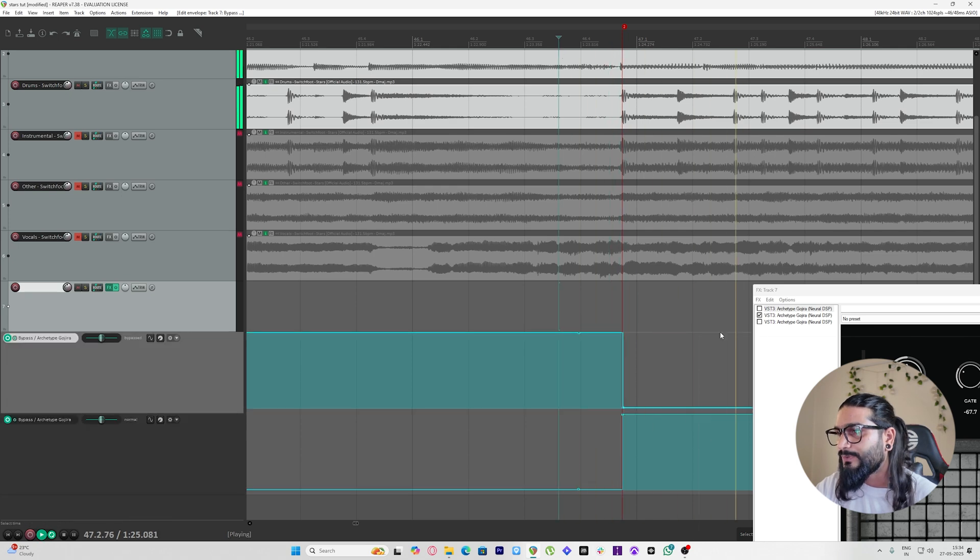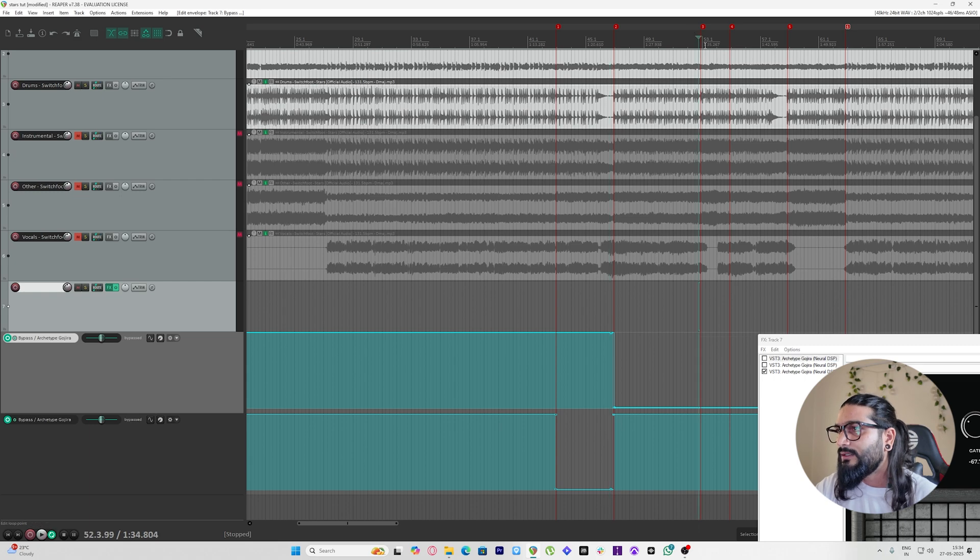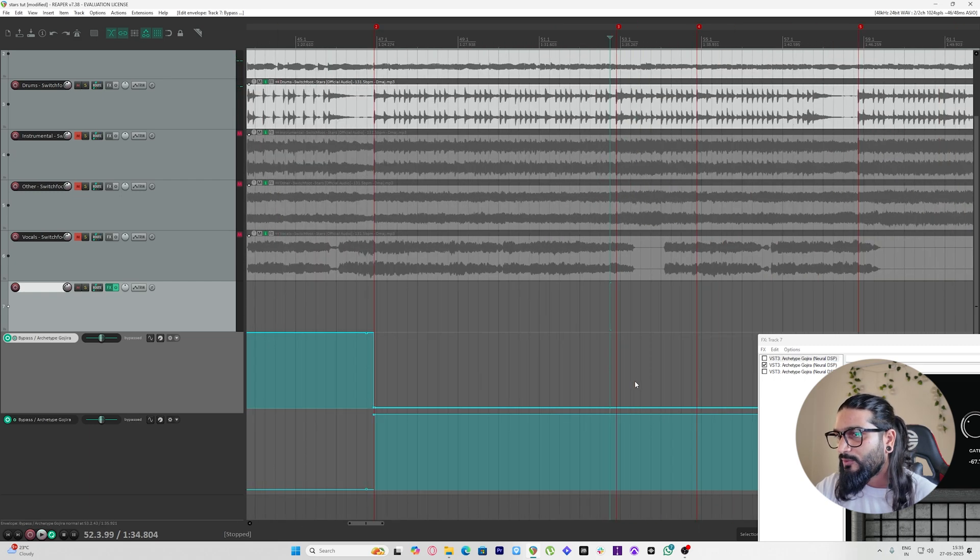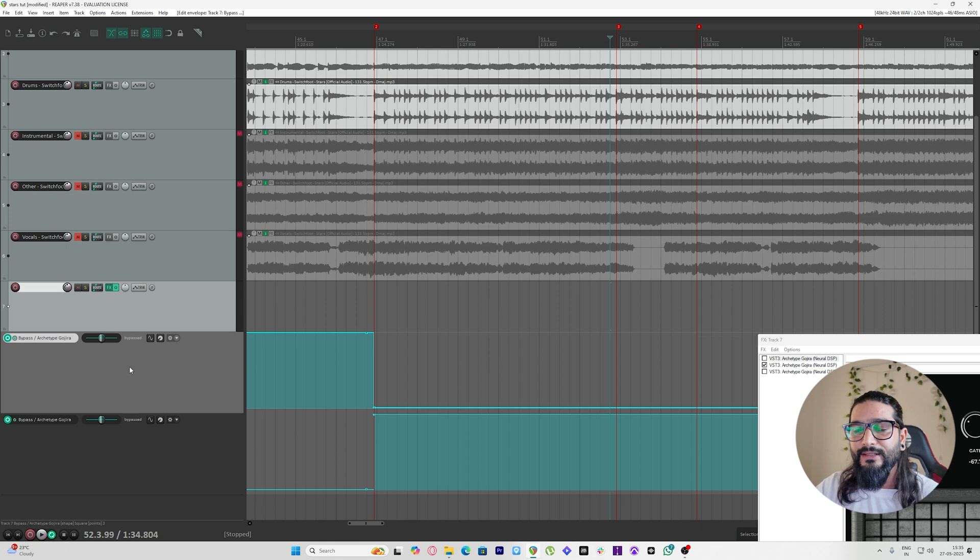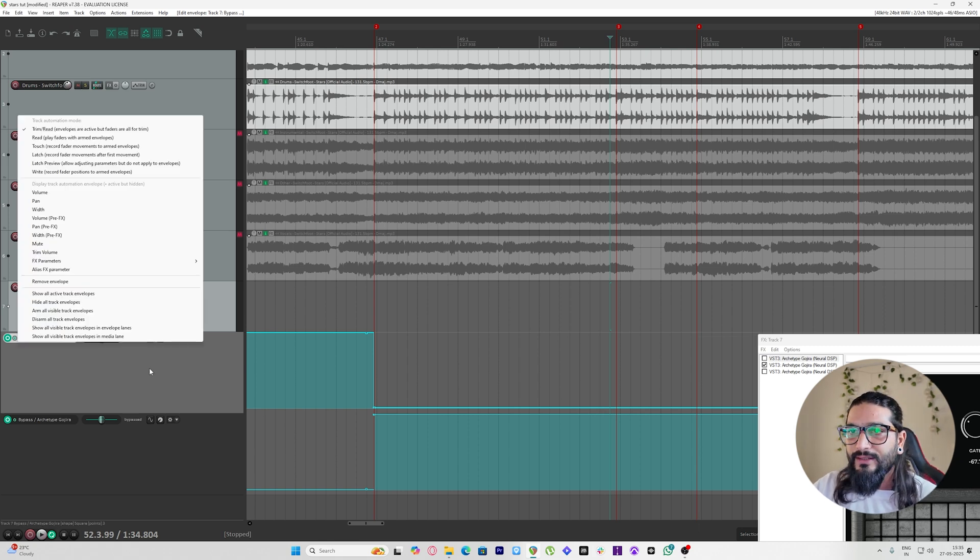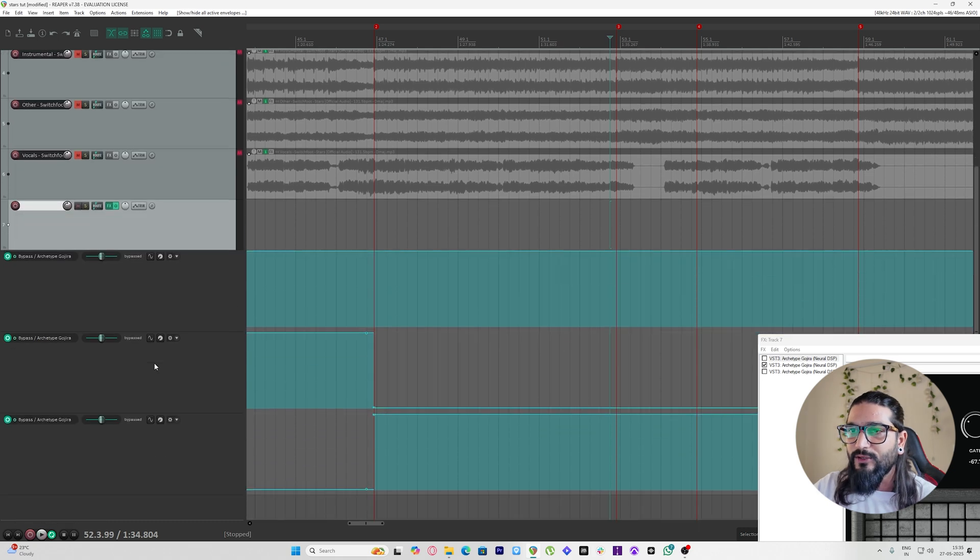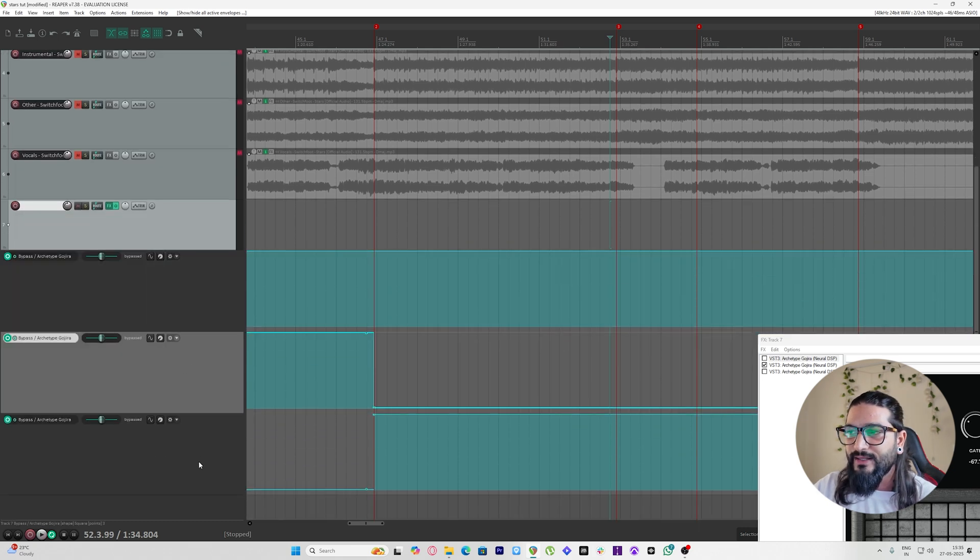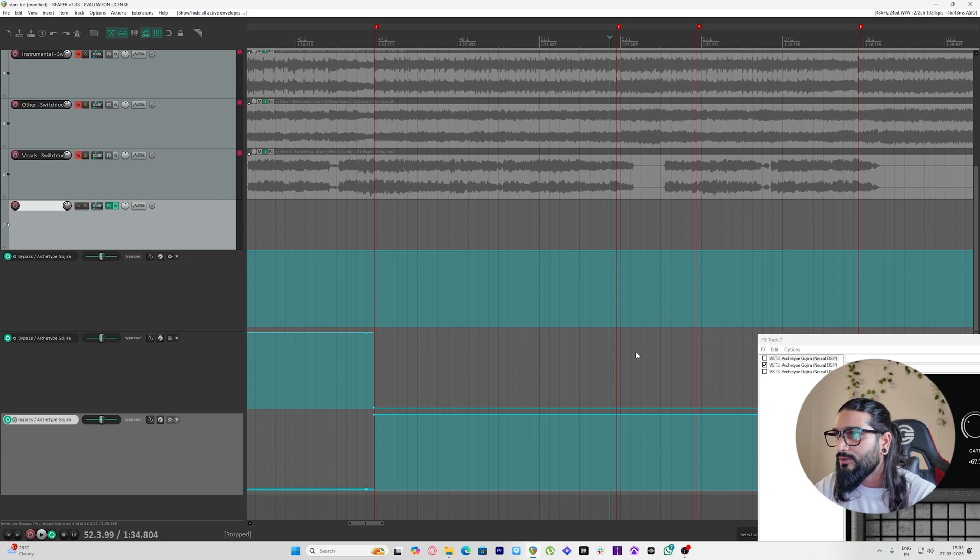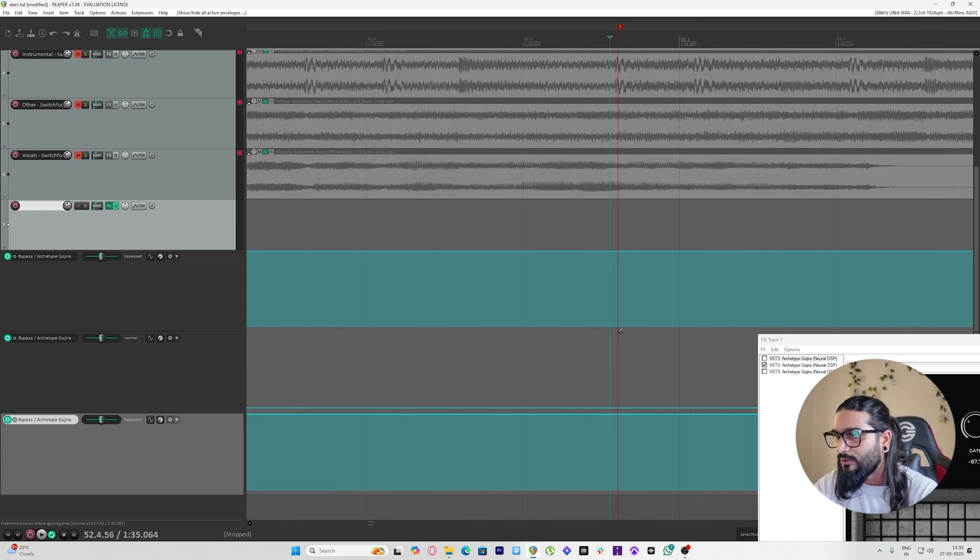And boom, you have it. Okay, so let's keep going. Now here I want my regular high gain patch to be activated. I can right-click over here and click show all active track envelopes. So this is first, second, and third, and right now it's on. Once again we have to turn it off like this.